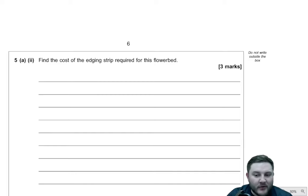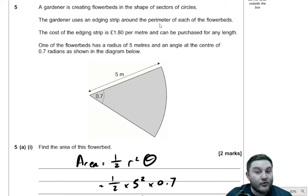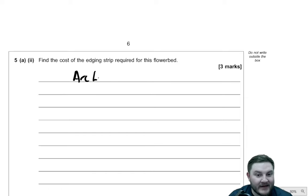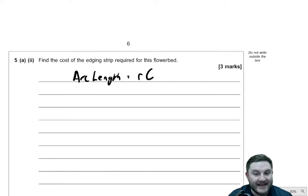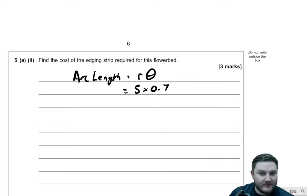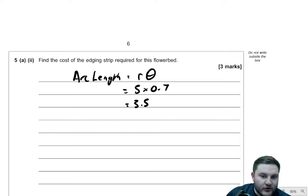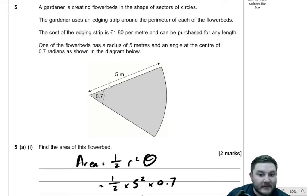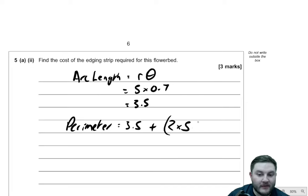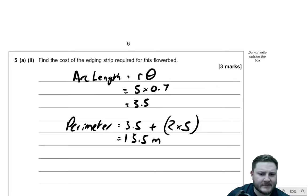Find the cost of the edging strip required for the flower bed. The edging strip goes around the perimeter, so we need the perimeter of this flower bed. The arc length — the curved part of the sector — is defined by the formula r theta, where theta is the angle in radians and r is the radius. So this is five times 0.7, which gives us 3.5. However, we also need to add on the two straight sides. So the total perimeter is 3.5 plus two lots of five, which gives 13.5 metres.